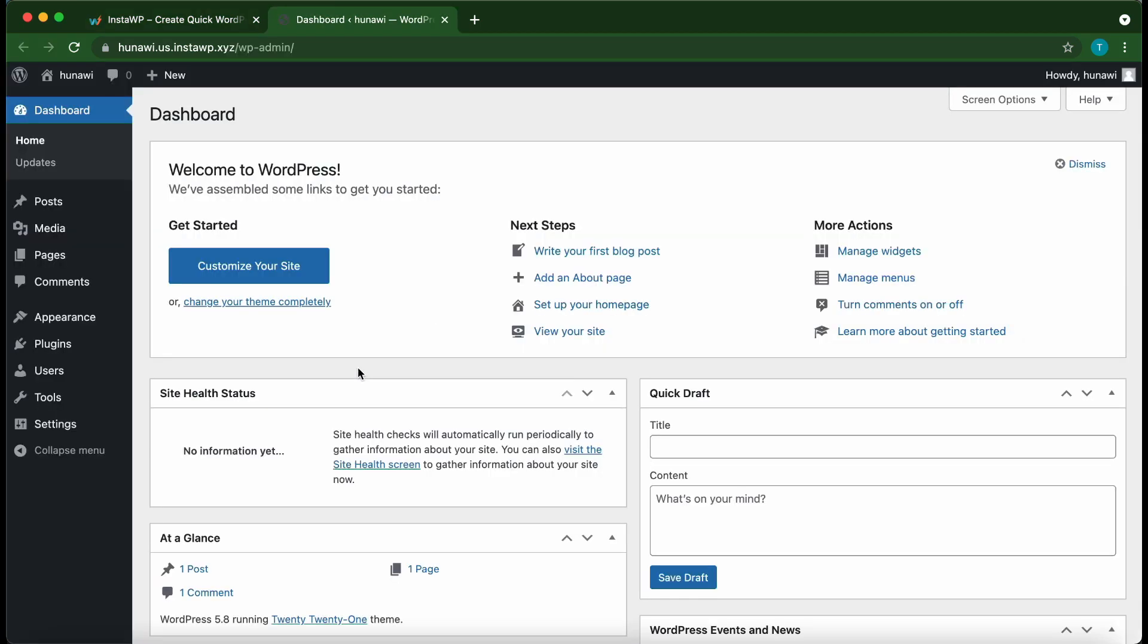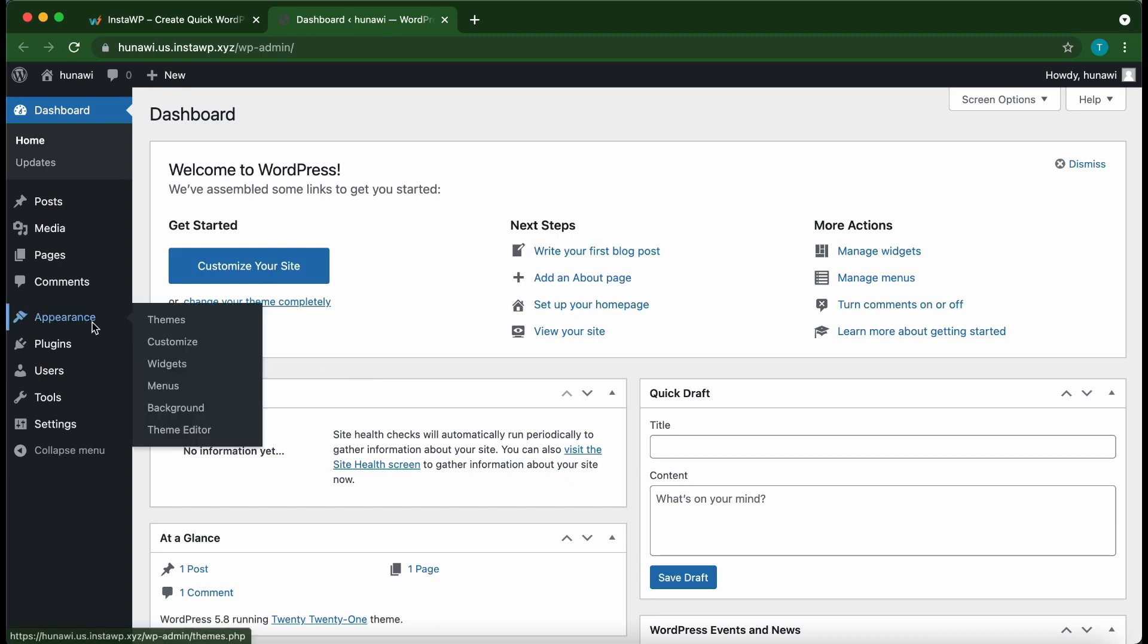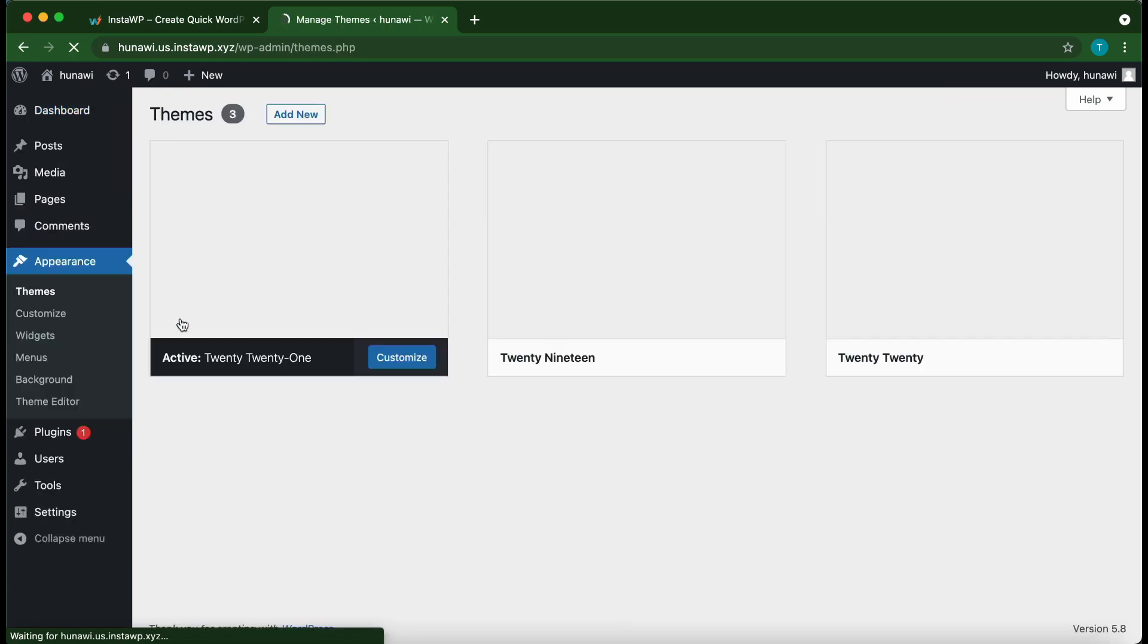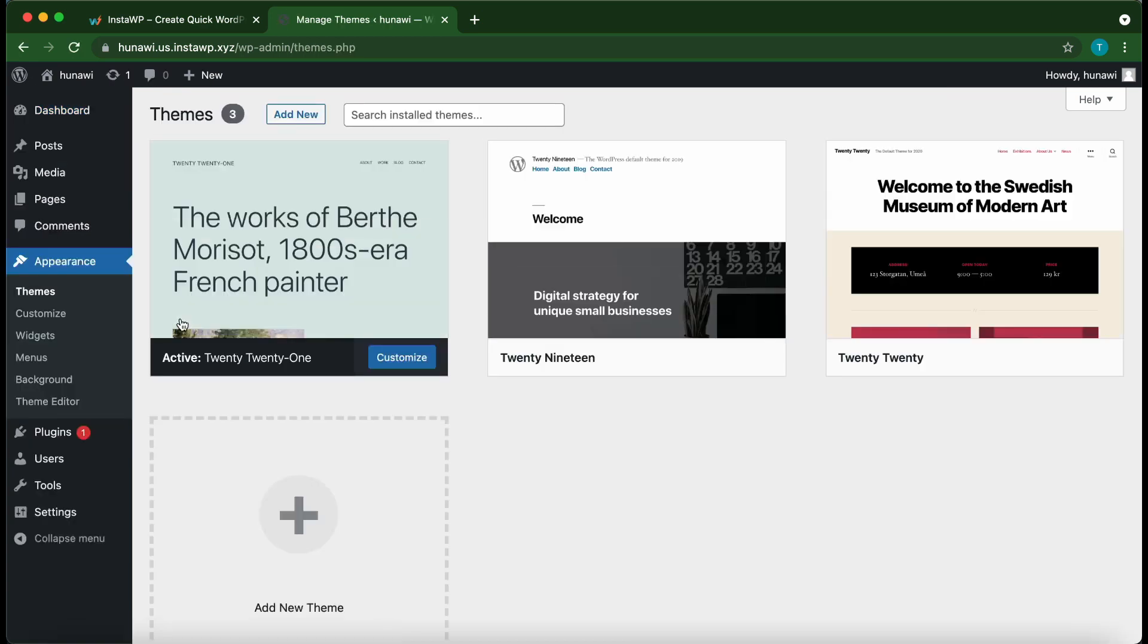Let's go over to Appearance, hover, then click Themes. Click Add New at the top.